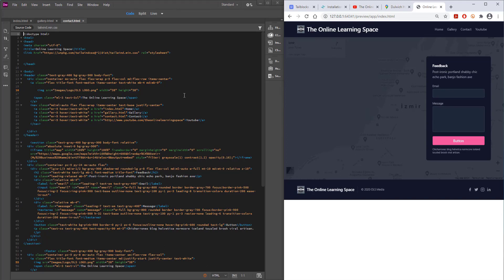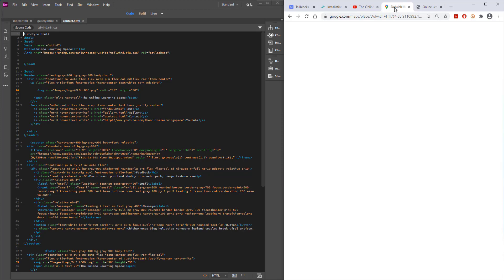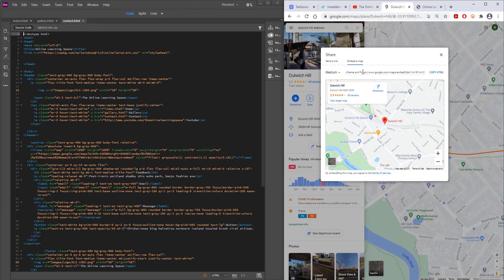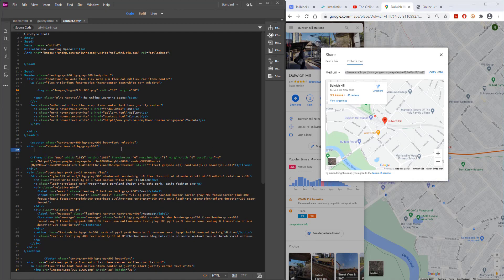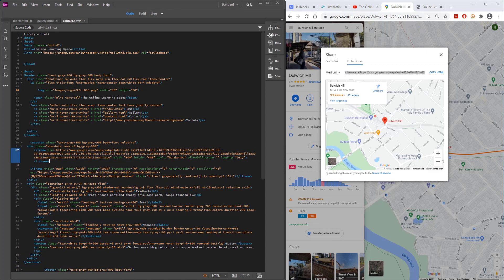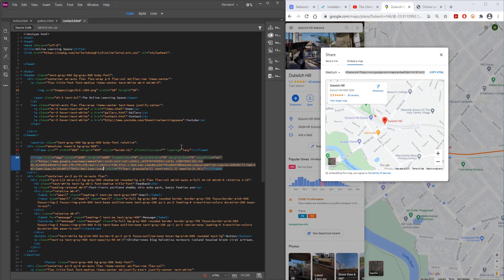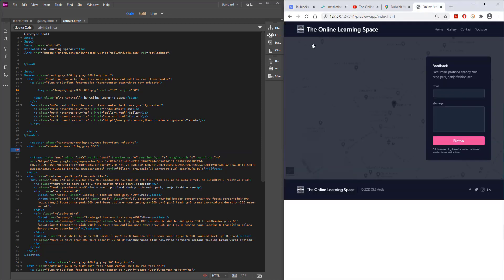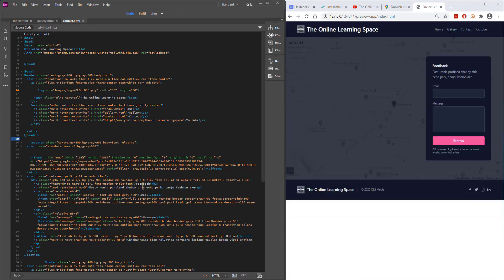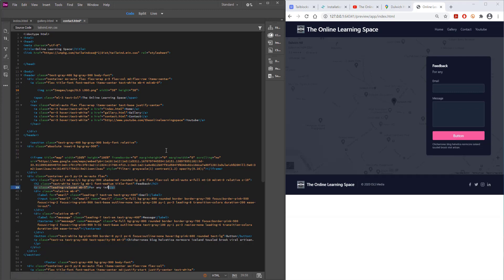The Google Maps background is currently set to somewhere in Turkey, so I went to Google Maps and found a train station nearby to get the embed code. This is an iframe code, and we only need the stuff inside the quotation marks — I cut that and paste it in, getting rid of the iframe wrapper. As soon as you do that, you can see it's updated to somewhere in Australia.